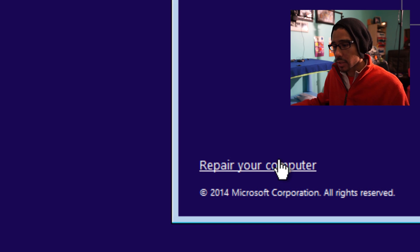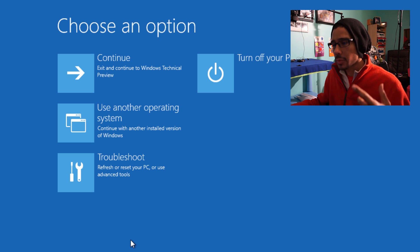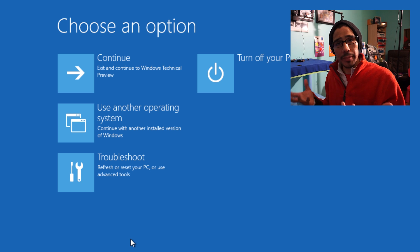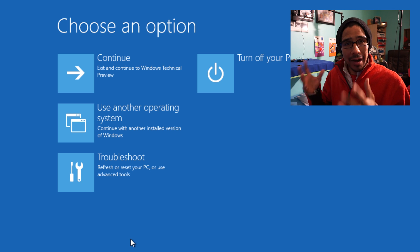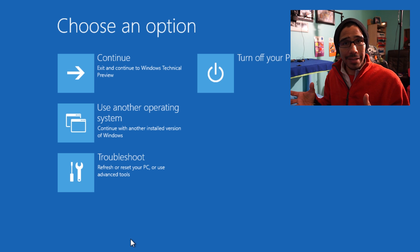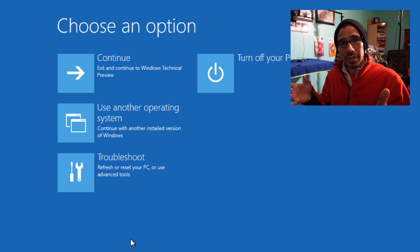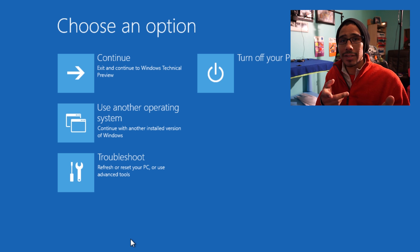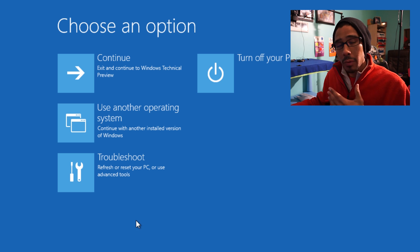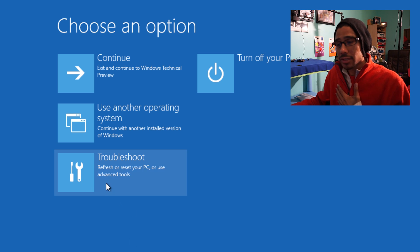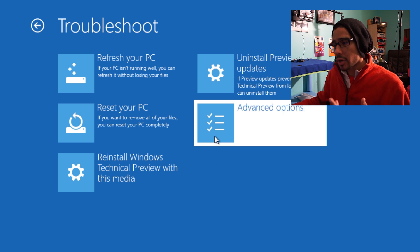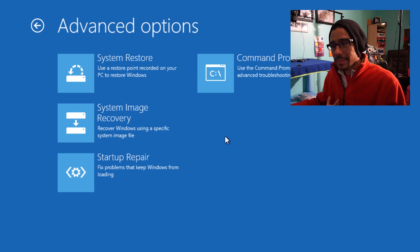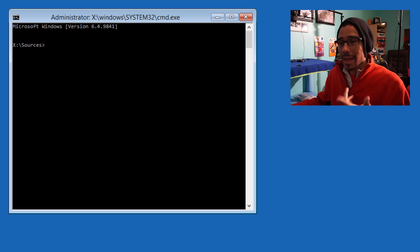When you click Repair your Computer and it boots up—I'm using Windows 8.1, which is why it looks different than Windows 7—you want to go to Troubleshoot, then Advanced Options, and run Command Prompt.